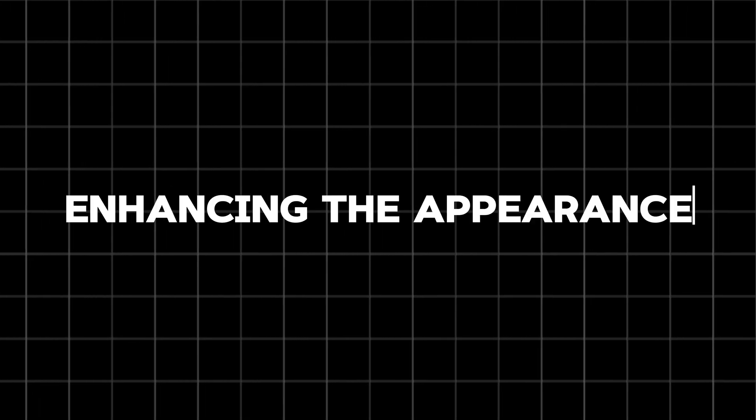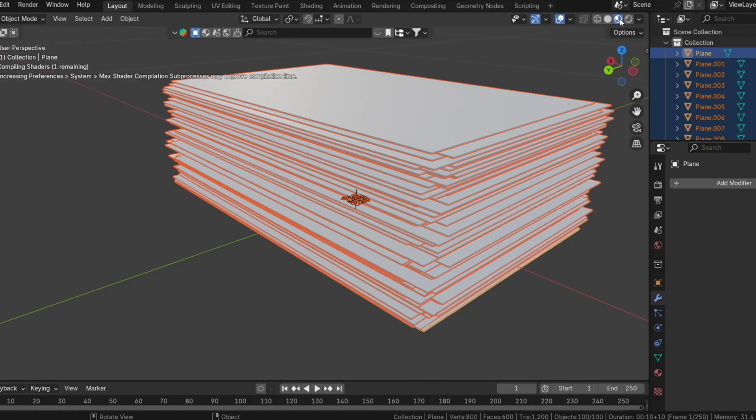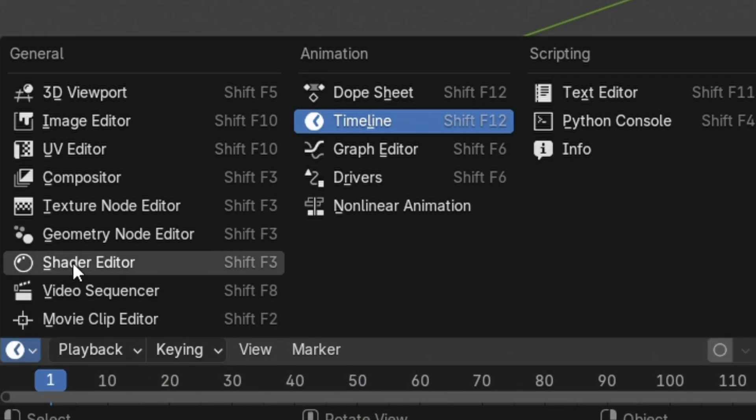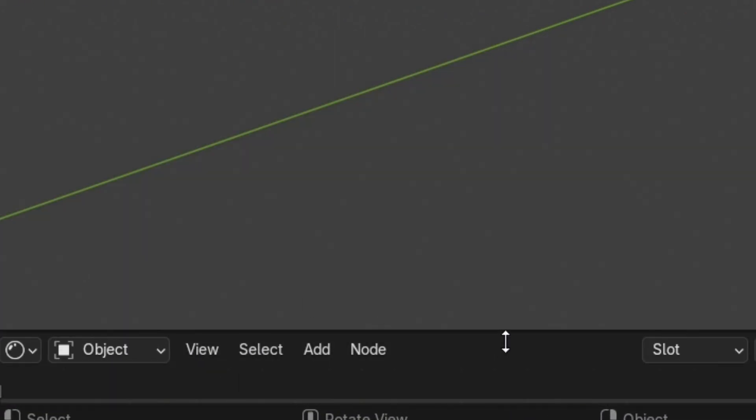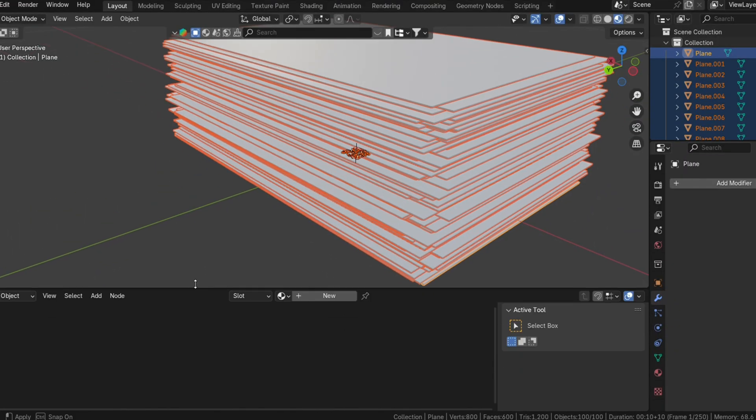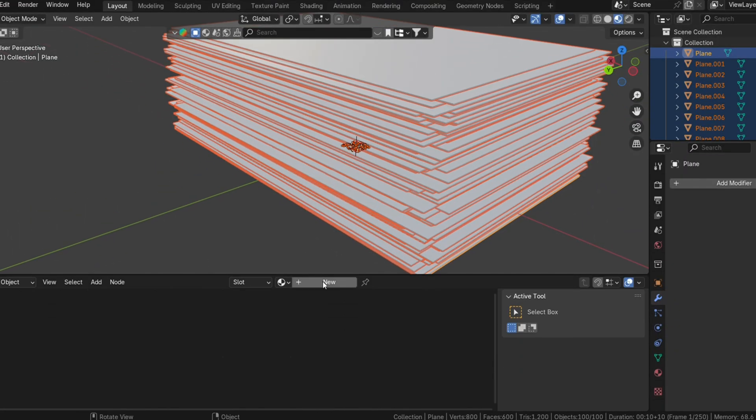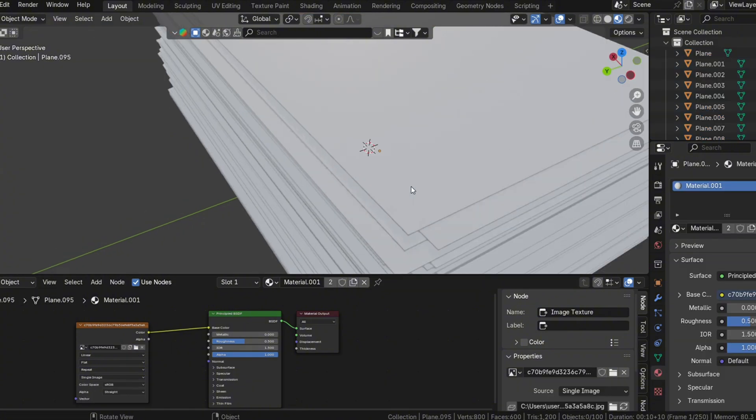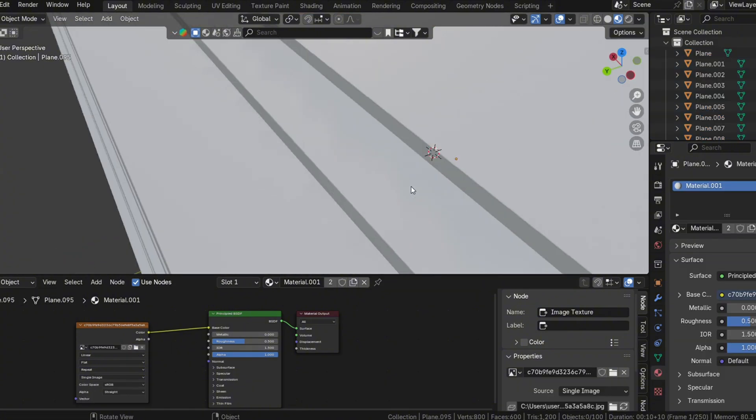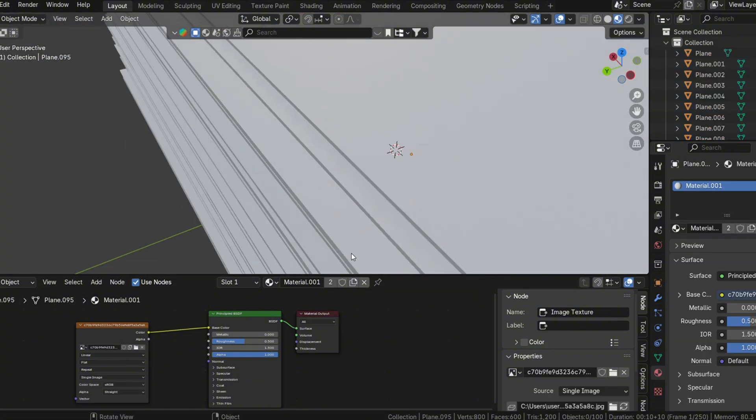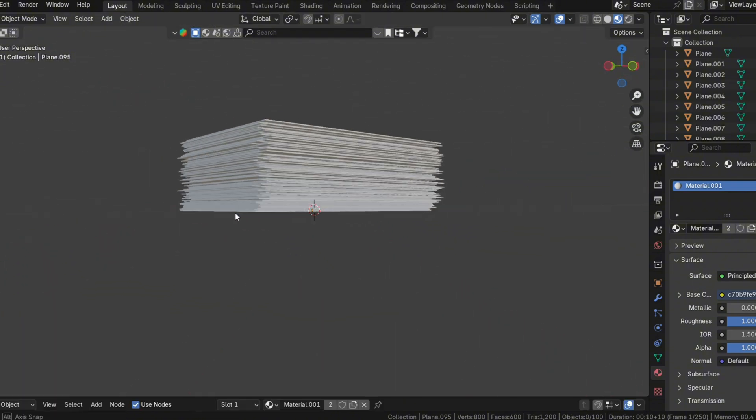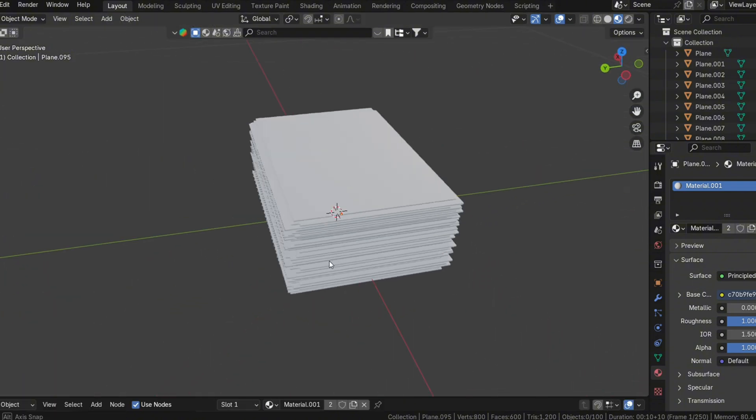Enhancing the appearance. With the stack created, you can further enhance its realism by applying materials and textures. Assign a material to the paper and add a subtle paper texture to simulate details like fibers or imperfections. Adjust the roughness in the shader to make the surface appear more matte, as real paper isn't glossy.